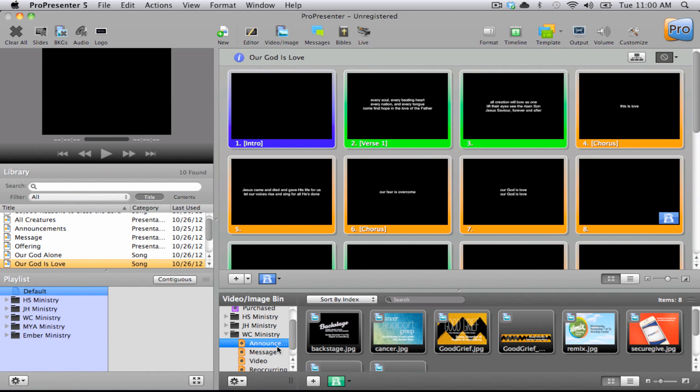Recently, ProPresenter came out with a new feature called Hot Folders. The concept behind this was to eliminate the need to import all of the media to the computer and then again to ProPresenter.